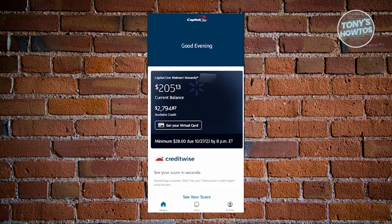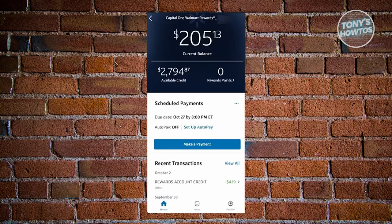What you need to do here is click or press on the current balance option that you see on your screen. Once you click on it, you'll be redirected to another page where you should be able to see the current balance of your account, the available credit, and the current due date for that specific balance.